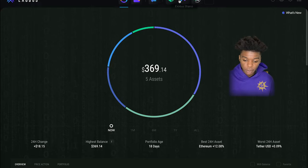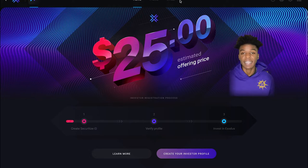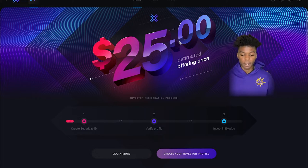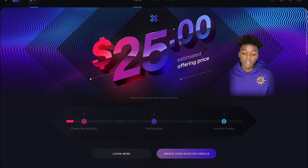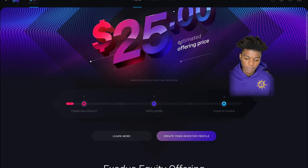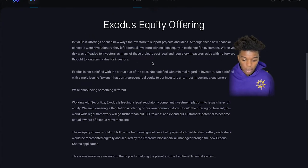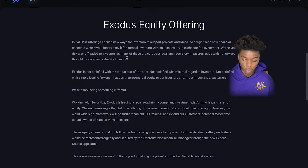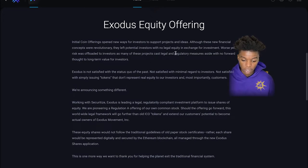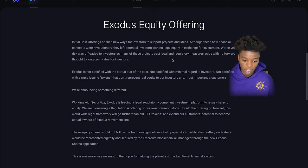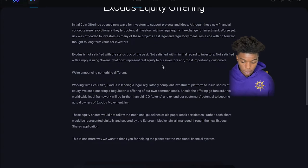But there is another little feature, investing. I was thinking about doing these Exodus shares. So right now you have to make a profile, get all registered. They're offering prices estimated at $25 per share. Their ICO opened new ways for investor support projects and ideas. Although these new future concepts were revolutionary, they left potential investors with no legal equity in exchange for investment. Worse yet, risk was not offloaded to investors as many of these projects didn't last legal and regulatory measures aside with no forward thought to long-term value for investors.